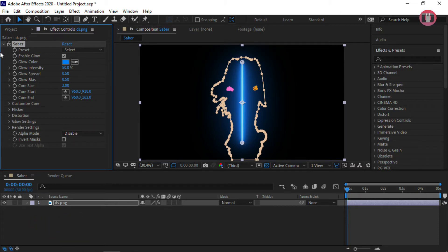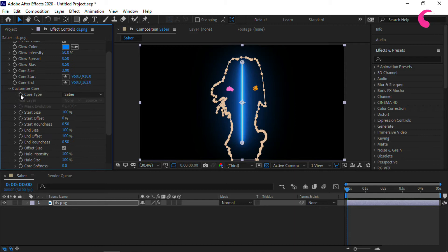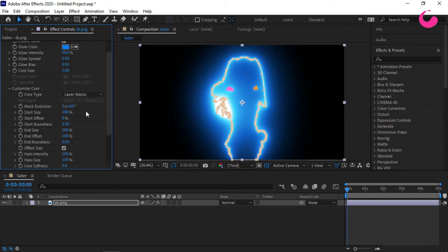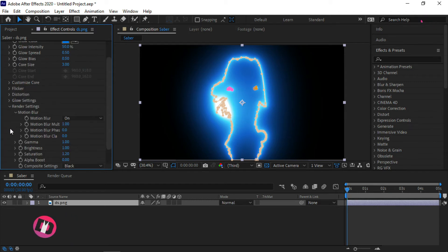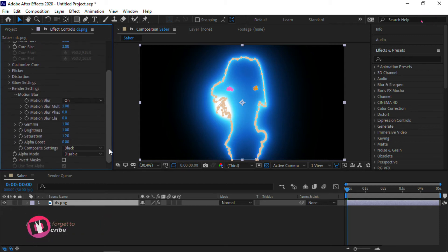Let's apply Saber to the image. Go to the Customize Core, then Expander, and change the core type to Layer Mask. Now go to Render Settings and change the composite setting to Add.